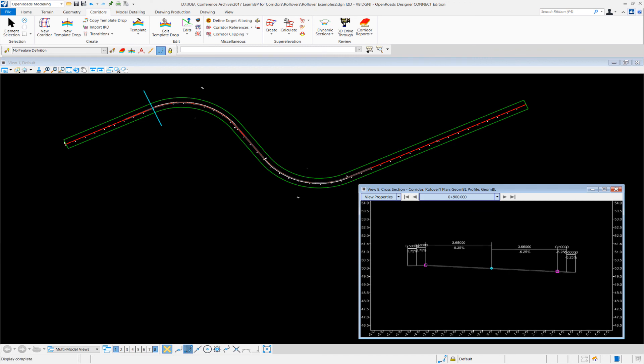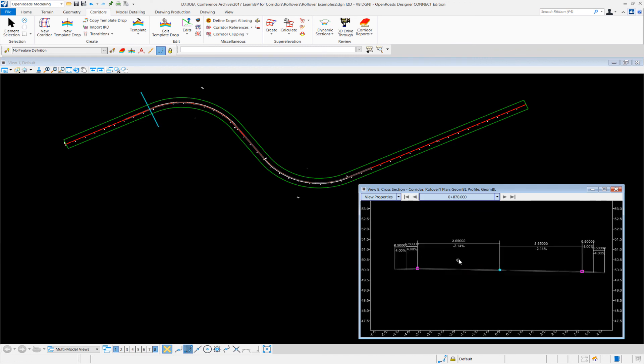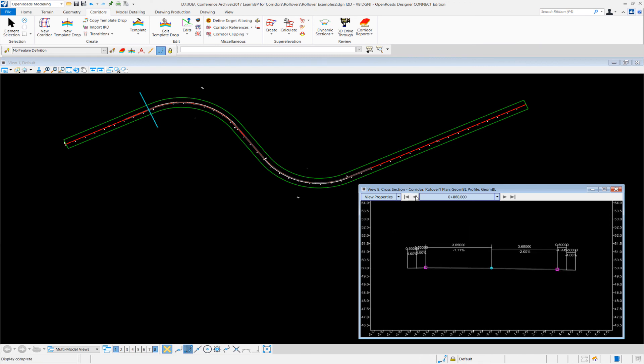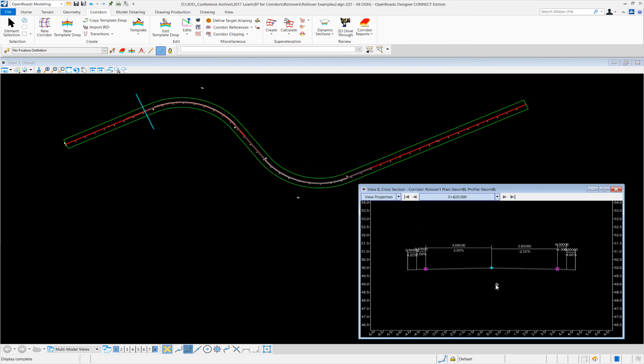And you can see right now at 2.14 percent, we have the shoulders down at four on the other side, also four percent. And then we basically return to a normal crown situation—adverse crown and back to normal crown. So this is what this new enhancement allows you to do.